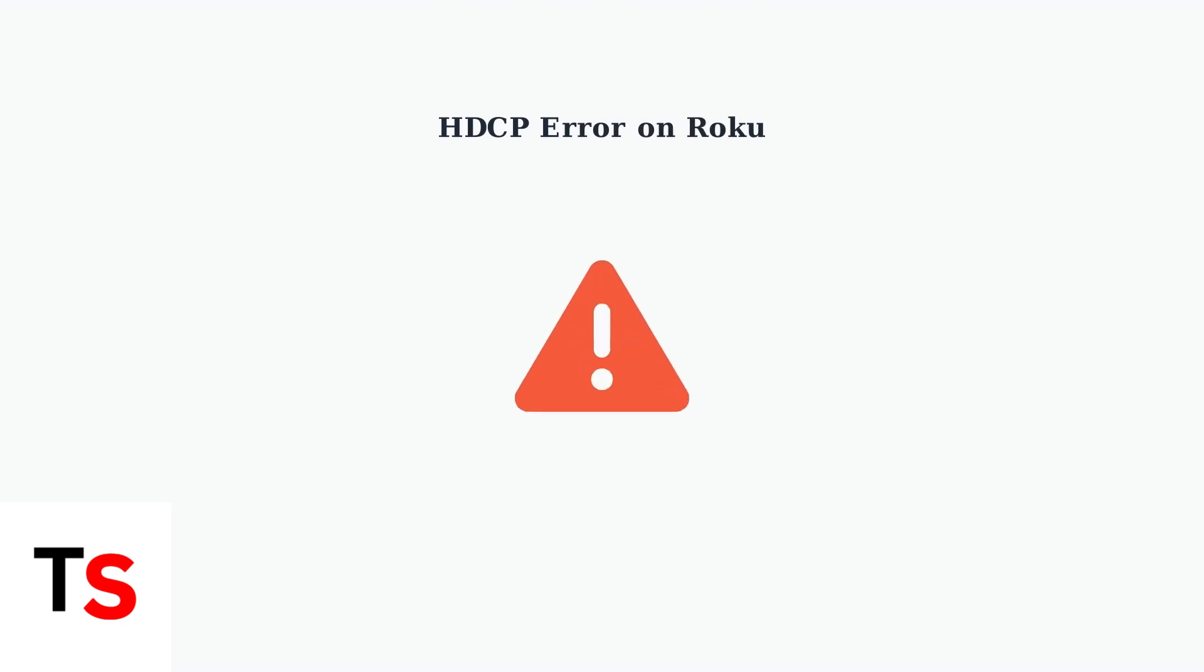HDCP errors on Roku devices are among the most frustrating streaming issues users encounter. These errors typically appear as a purple screen with an error message or display error code 020.